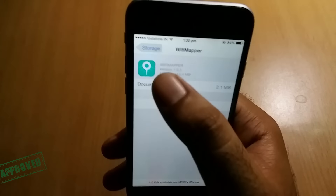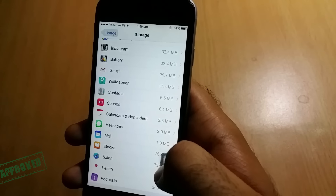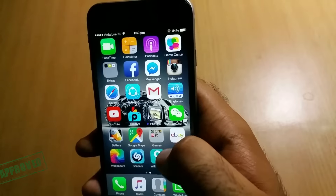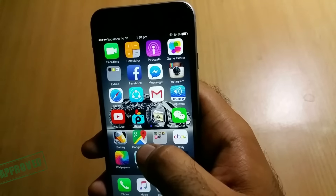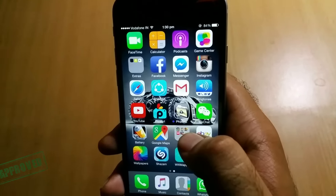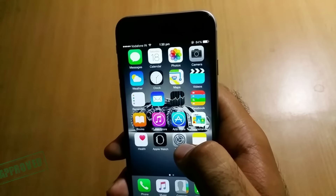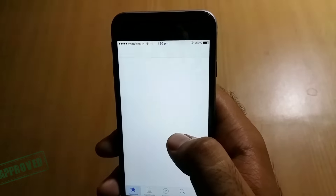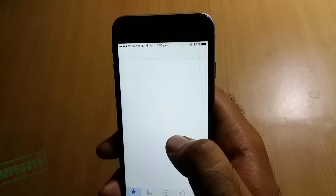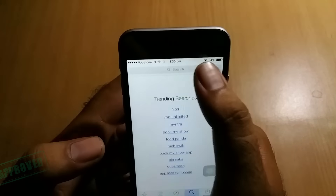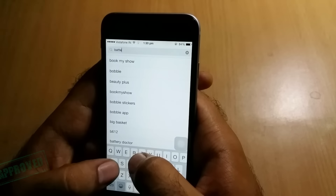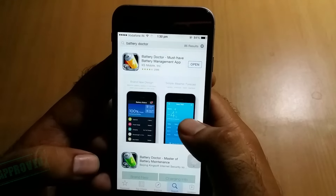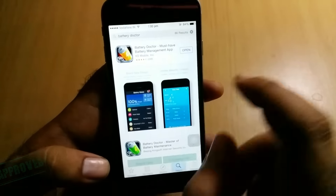As an iPhone user, I found it very difficult to clean cache files from here only. There are many applications in the App Store but most of them are useless. So today I will tell you the best application to clean your cache files easily.